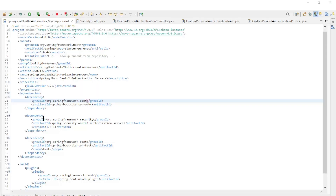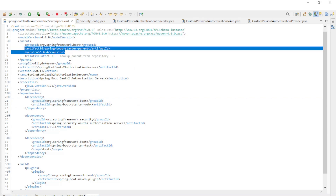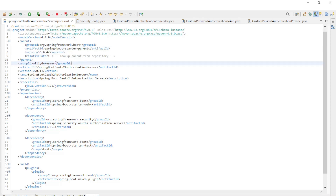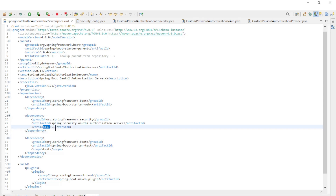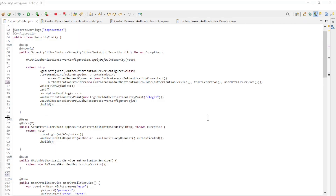We can now go to Eclipse to look at the code. First the Maven POM XML file. By now we are using Spring Boot 3.0.4. The version of the Spring Security OAuth 2 Authorization Server is 1.0.1. We start with the code from the previous video in this series. You can find this video via the link in the upper right corner.